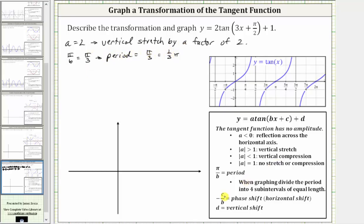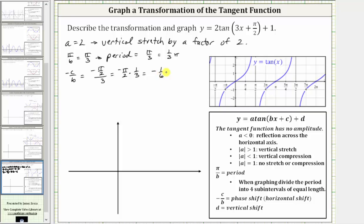Next, the phase shift is equal to negative c divided by b, where b equals three and c equals pi over two. So negative c divided by b equals negative pi over two divided by three. Dividing by three is equivalent to multiplying by one-third, giving us negative pi over two times one-third, which equals negative one-sixth pi. Because the phase shift is negative one-sixth pi radians, the shift is left one-sixth pi radians.